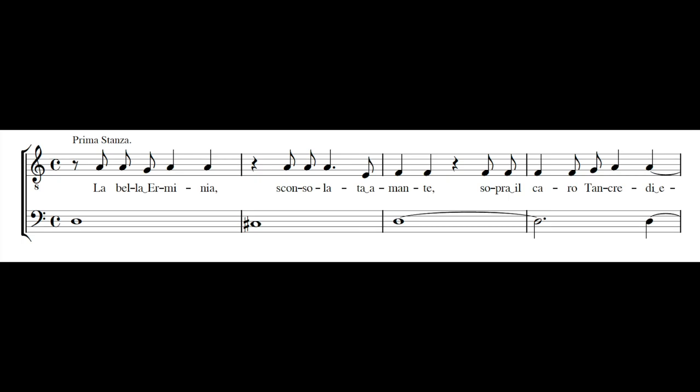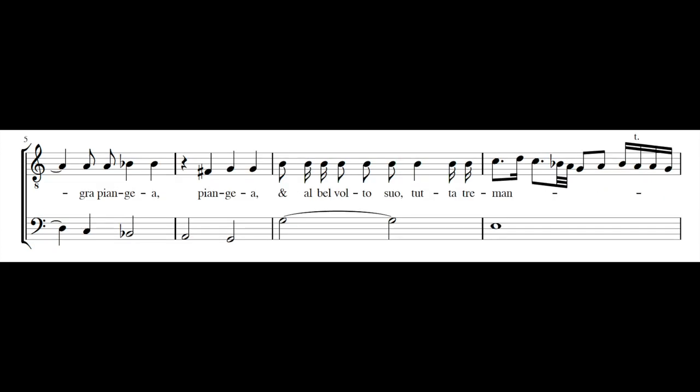La bella Erminia, sconsolata amante, sopra il caro Tancredi egra piangea.